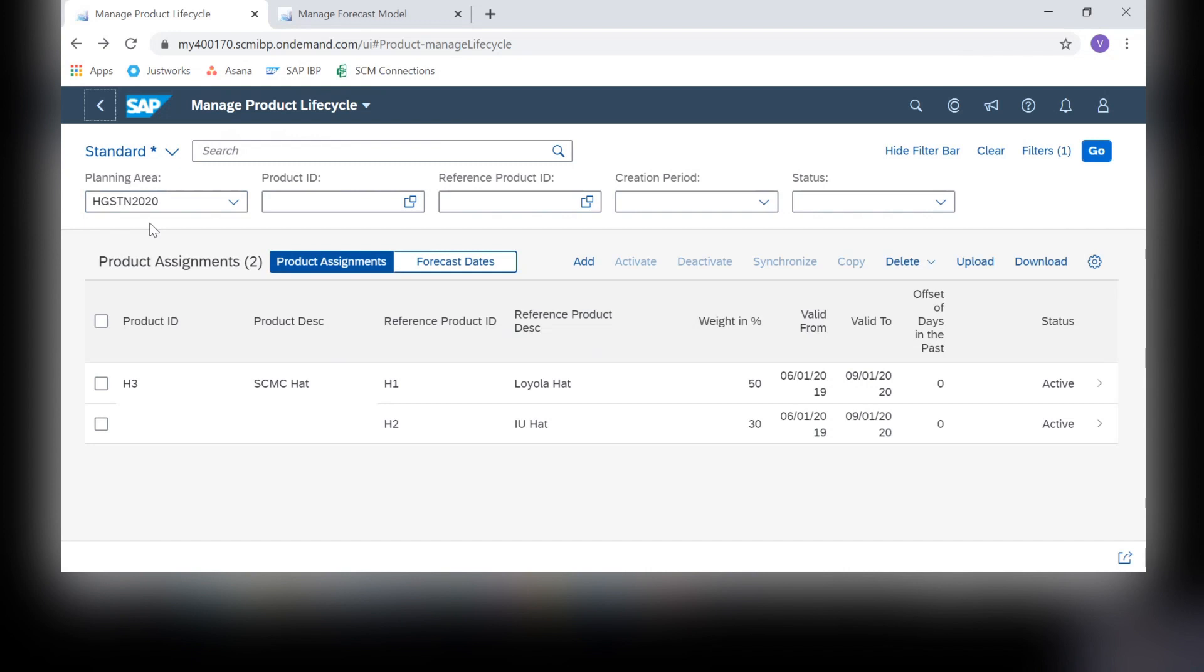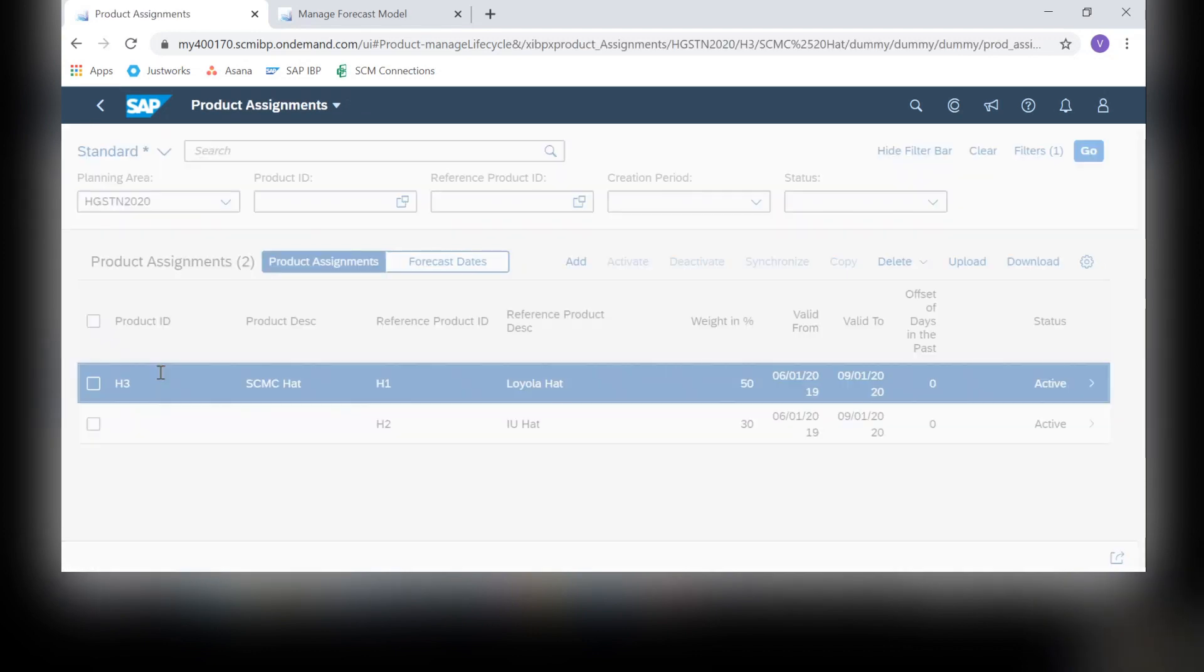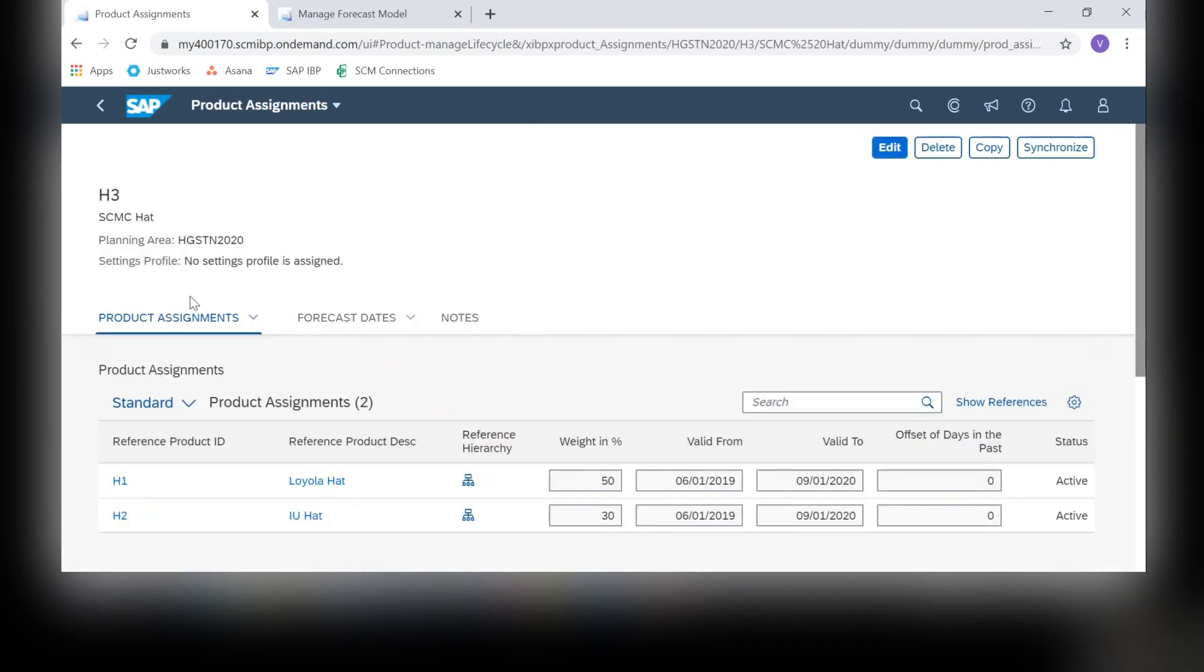When you add a new product assignment, you will identify which product is new. As you can see here, I have selected HAT3. Now you can see the next level of product assignments that hold which products will be referenced for the forecast. I have chosen HAT1 and HAT2 because I am expecting a similar forecast pattern.